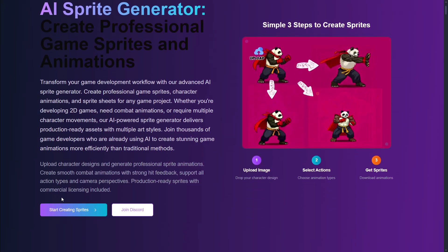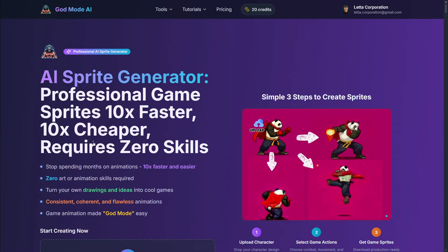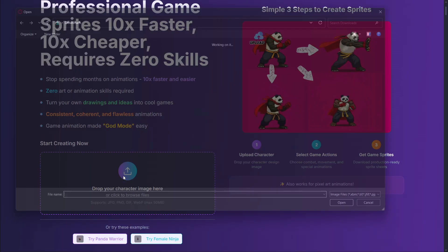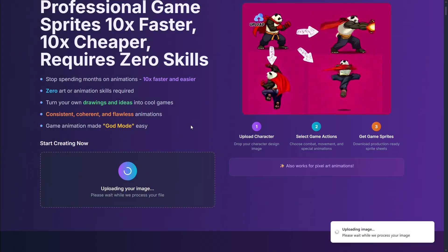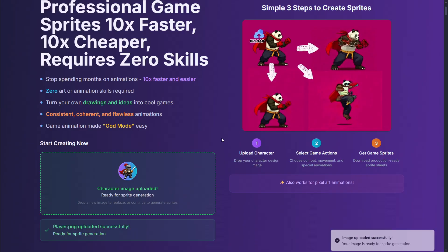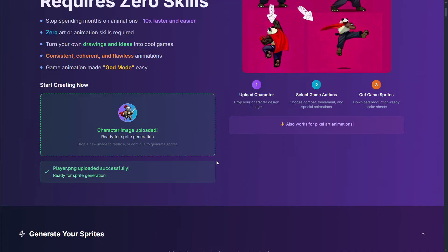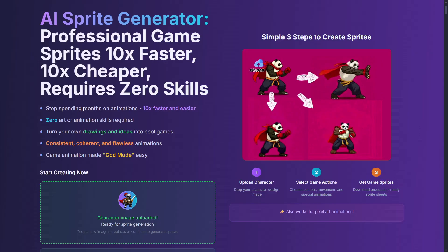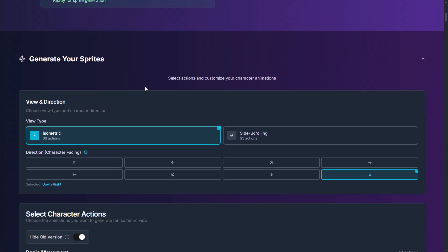I'm going to click here where it says 'start creating sprites.' I have three images I've generated — a player, a monster, and a coin. I'll start off with the player, and I want to have some animation going on. It says 'ready for sprite generation,' and once this is done you have to scroll down a little bit and set up just a few things.